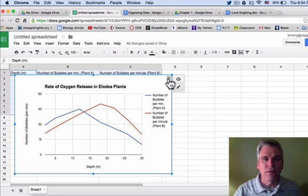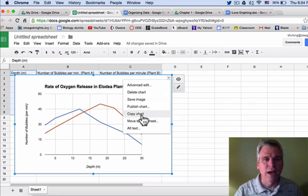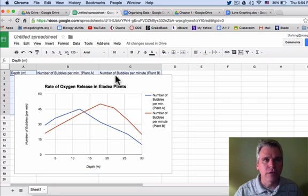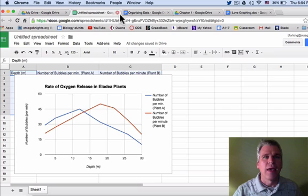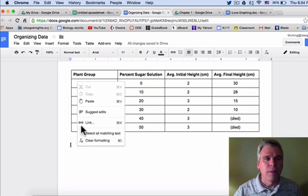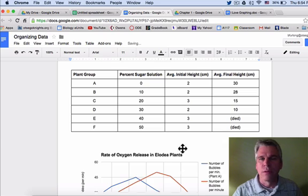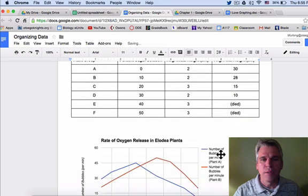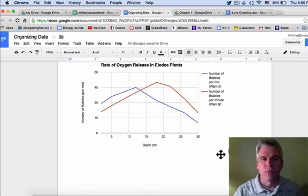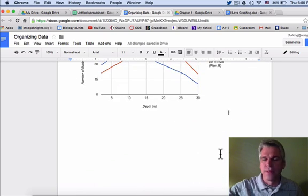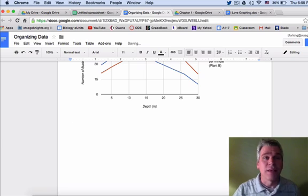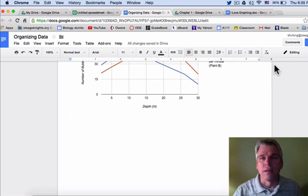Clicking on the graph, I have various choices. I want to copy this chart and I am going to put it in my organizing data document that will be turned in momentarily. And that is all it takes to make a line graph. Next, we'll make a bar graph.